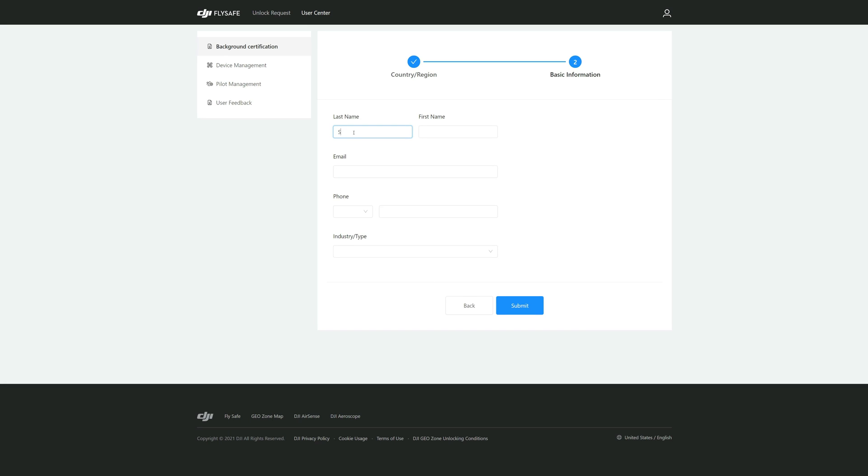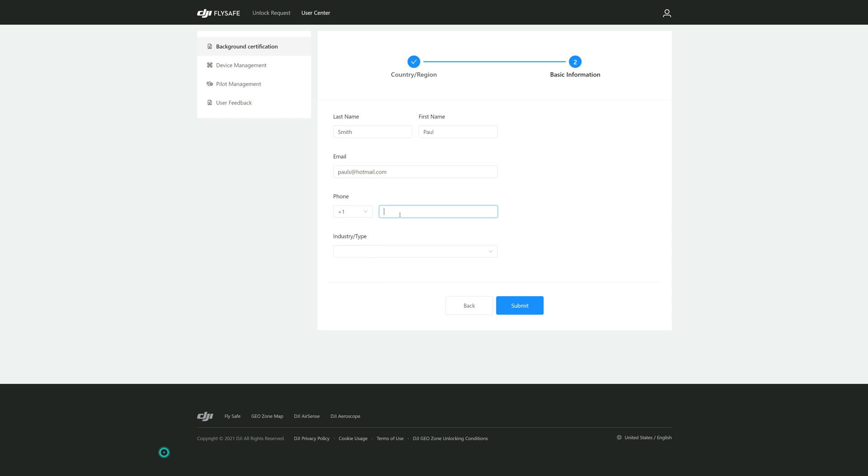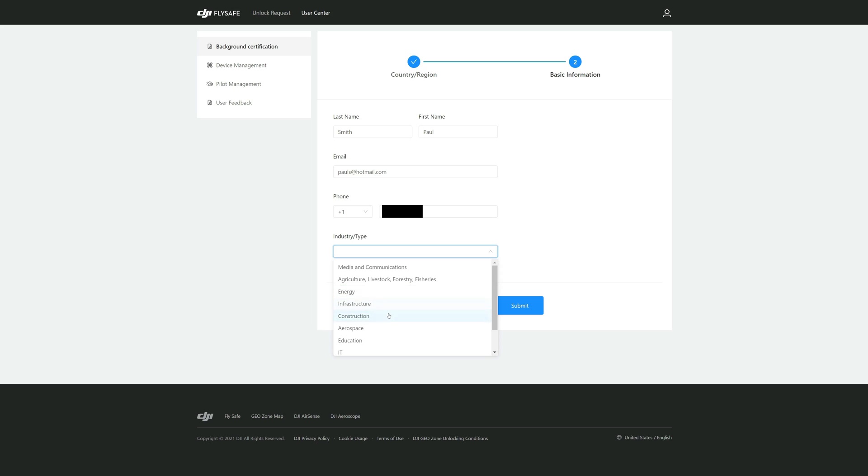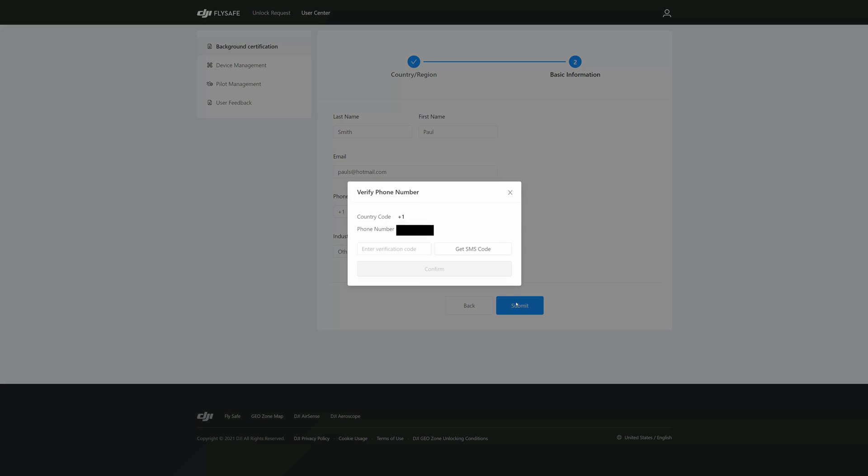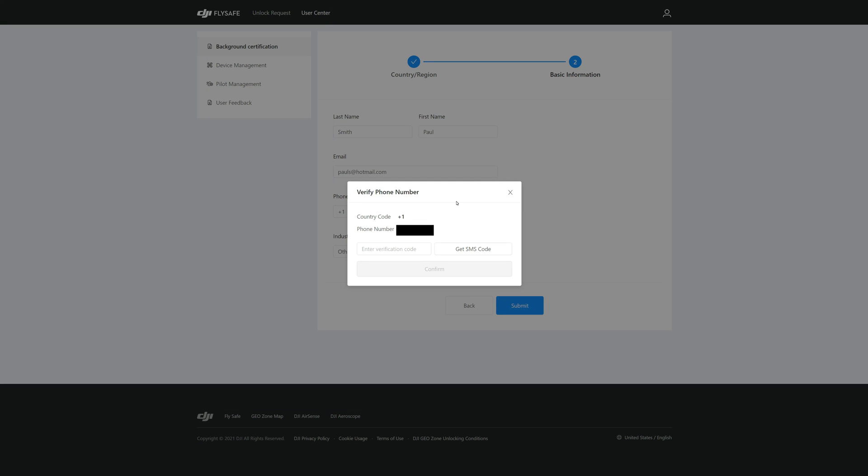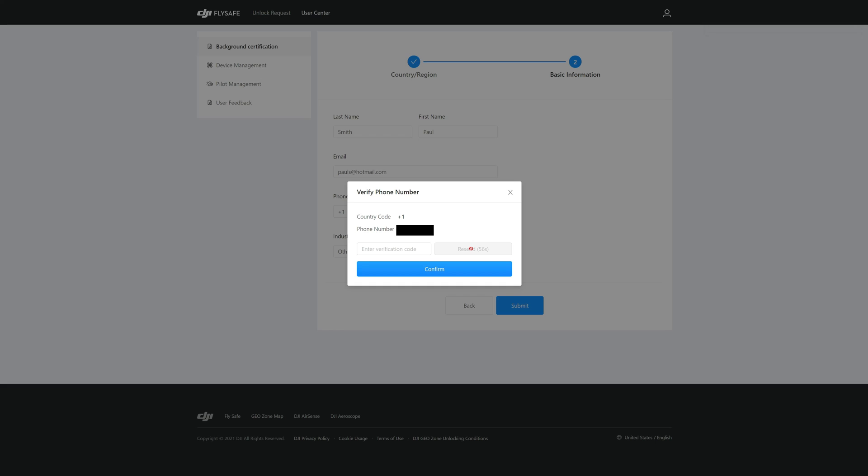Here you'll put in your last name, first name, email address, and your country's phone code which ours is one, area code, and your phone number. Type your industry or type and they've got all kinds of them in there. I'm just going Other, and then I'll submit. Now they're going to want to verify your phone number. They'll send you a SMS code, so go ahead and do that. I just received it and you'll enter your verification code and then confirm.